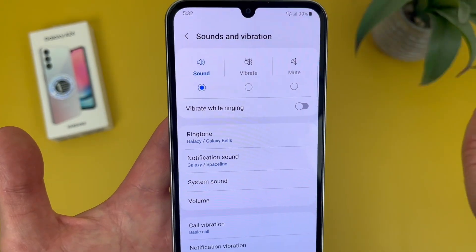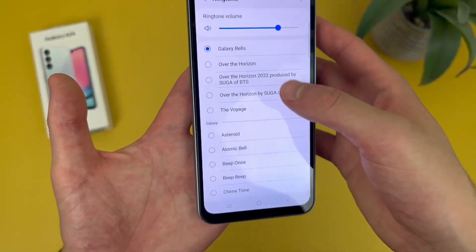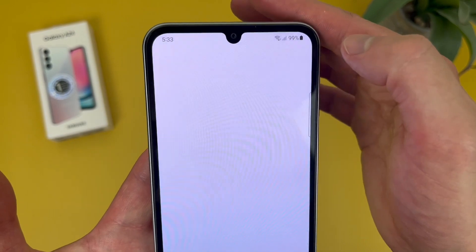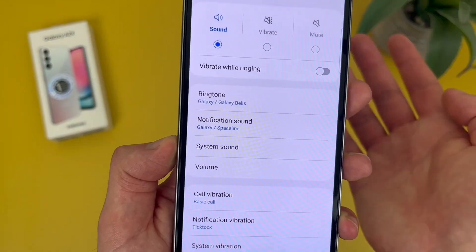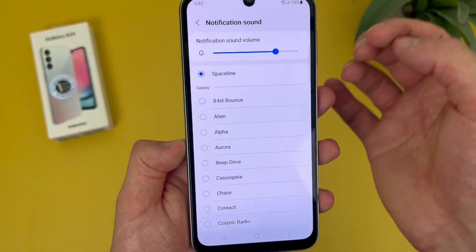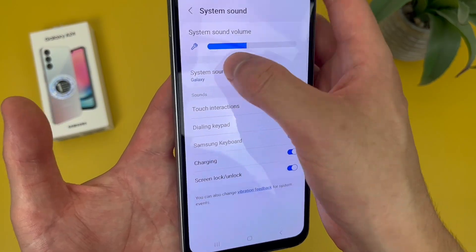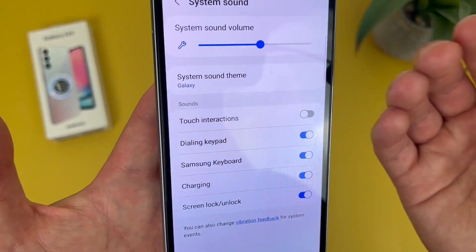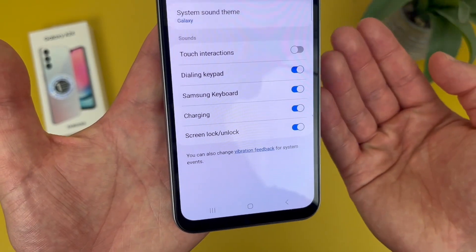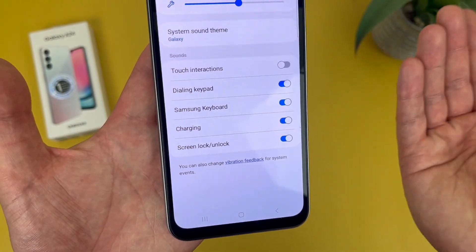And then of course we've got vibrate and mute — pretty standard. Under this, you can change the ringtone. We've got the default and lots of different custom options. And if you want to add your own, hit the plus icon right here and you can choose a file. Under this, we've got the notification sound — pretty much the same thing. We've got the default and lots of presets too. Then if we go to System Sound, you can change the volume and system sound theme, and there are several different sounds you can turn on and off. The bottom four will be on by default, but you can set this up however you want.